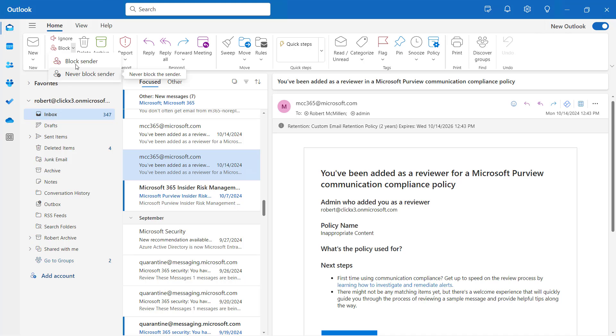Even if you go back and block it later, it won't matter because the never block sender list always takes precedence over the block sender list.